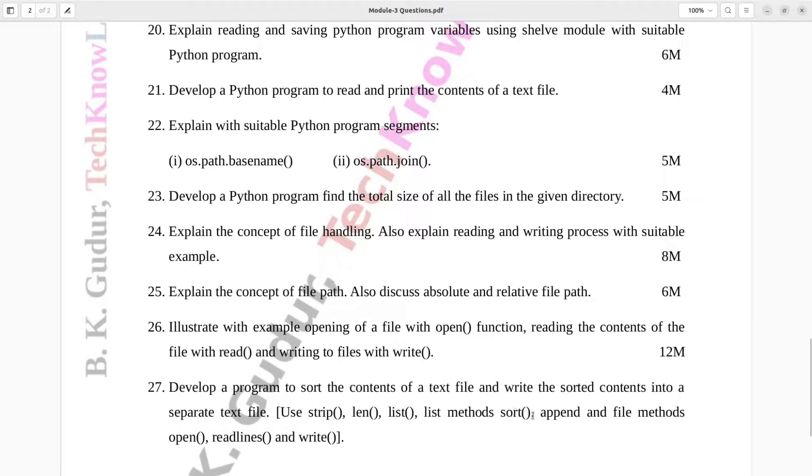Sort, append, and file methods: open, read lines, and write. Eight marks.